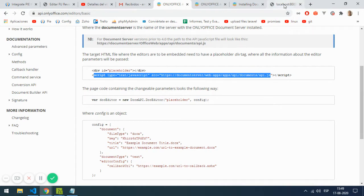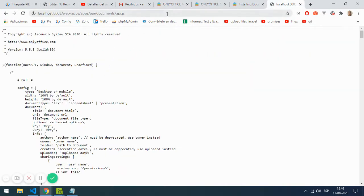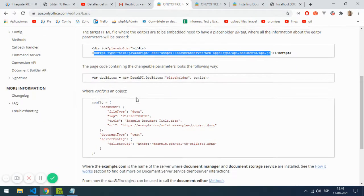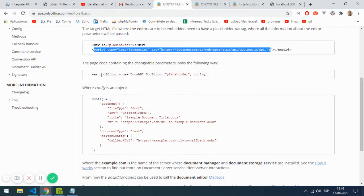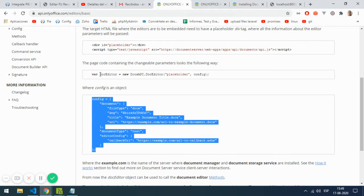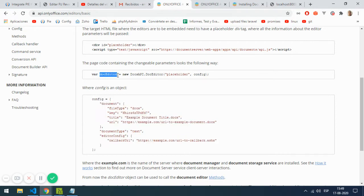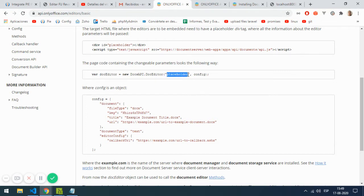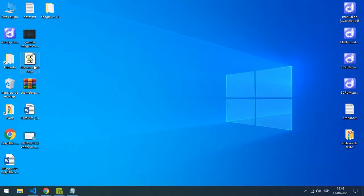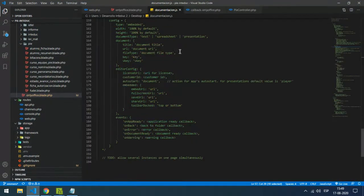Then you need the configuration which is passed as a parameter to the object instantiated from DocsAPI. It receives two parameters: placeholder is the div where it's going to paint the editor, and config. The config receives many parameters. You can find this in the official documentation.